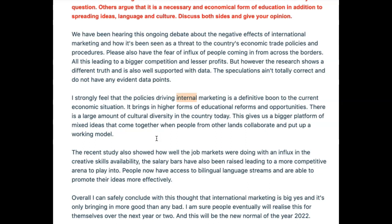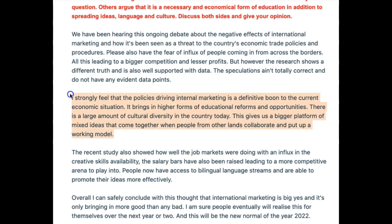'It brings in high forms of educational reforms and opportunities. There is a large amount of cultural diversity in the country today. This gives us a bigger platform of mixed ideas that come together when people from other lands collaborate and put up a working model.' Your vocabulary is great here and your grammar is very accurate — no hiccups. However, two massive problems: cohesion and coherence, because we haven't stuck with one idea and developed it with examples. That's really where you pick up points in your body paragraph. Also, your introduction is shorter than your body paragraph — it should be the other way around.